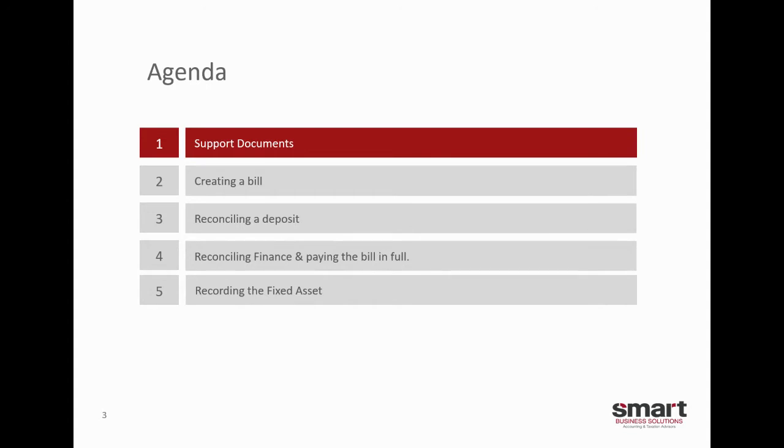I'm going to go through the support documentation and where you can put it in Xero so that your accountant can access it, creating a bill, reconciling a deposit, reconciling the finance, and then finally recording the fixed asset.